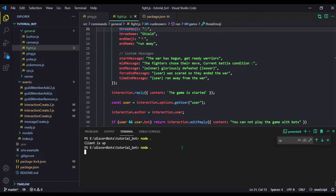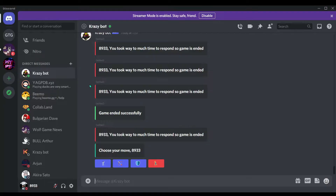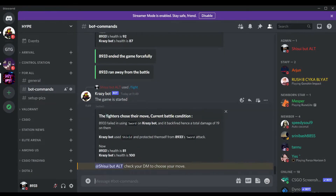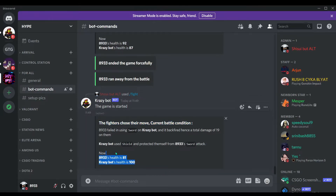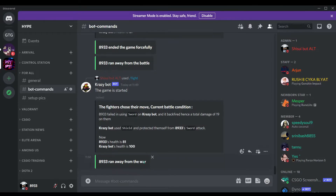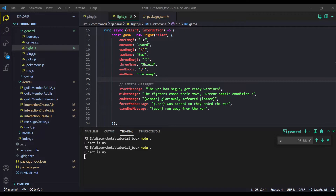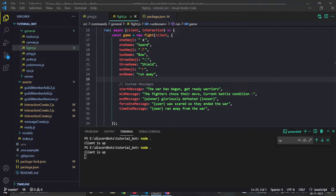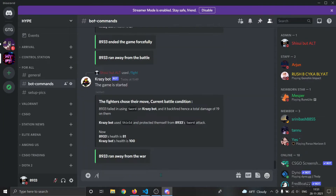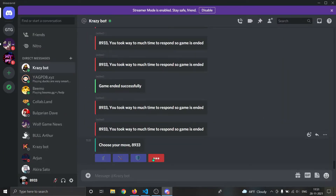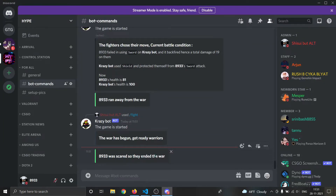On Discord you can see the message is changed: 'The battle has begun, get ready warriors.' After choosing a move it says 'the fighter chose their move' and shows the battle condition. The game ended because I didn't reply in time, so it said the user ran away from the war. The force-end message also changed: 'this guy was too scared so they ended the war.'